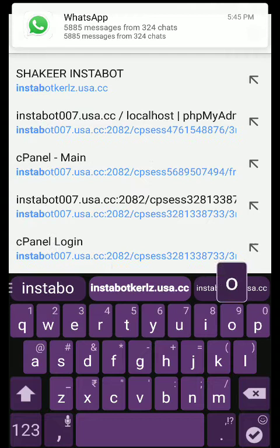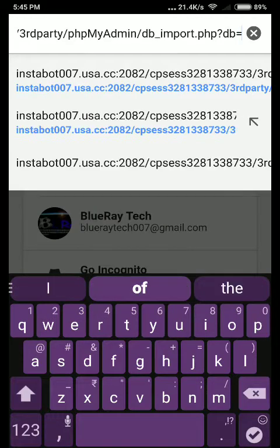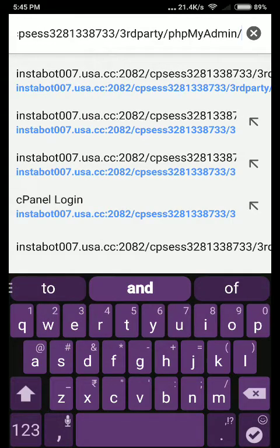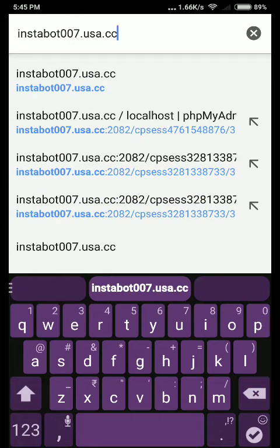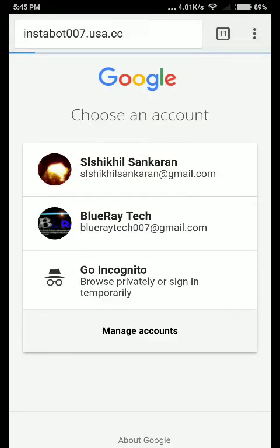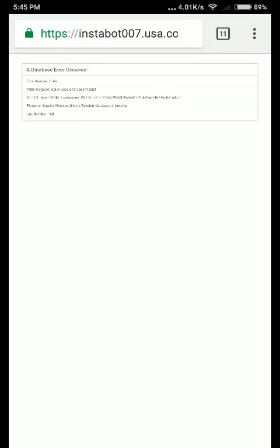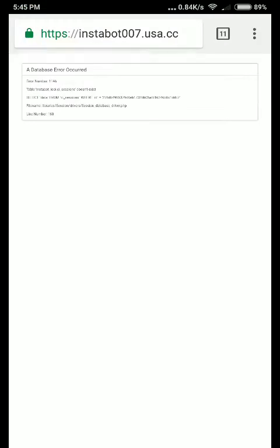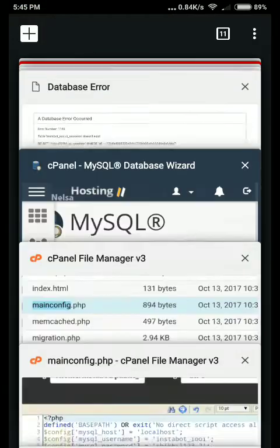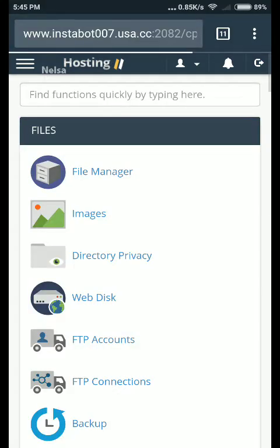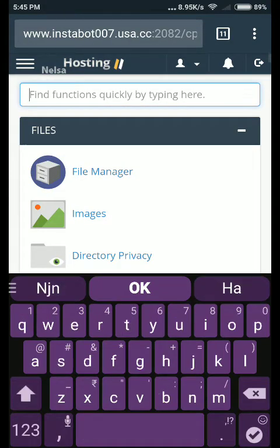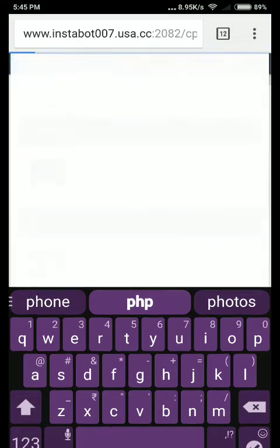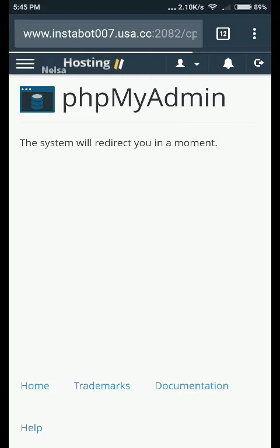You can see I'm getting some errors over here. To fix this error, it's time to go to PHP my admin. Wait until PHP my admin opens.